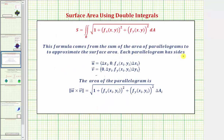Each parallelogram can be defined by having sides given by vector u and vector v. We can find the area of a parallelogram by determining the magnitude of their cross product, which gives us this expression here. So as the number of parallelograms approaches infinity, it gives us this double integral that gives us the surface area of the surface over the region R in the xy plane.